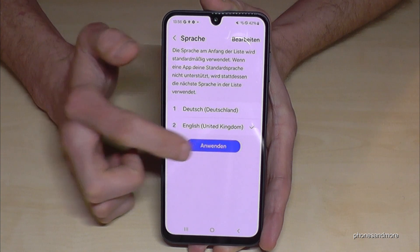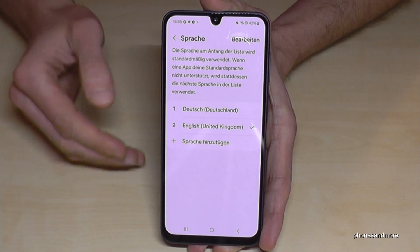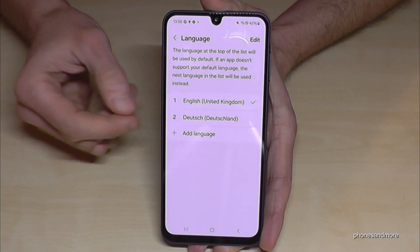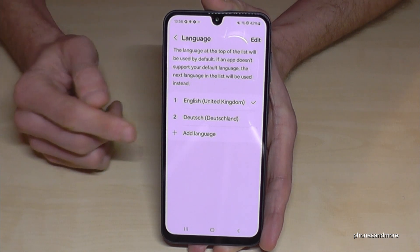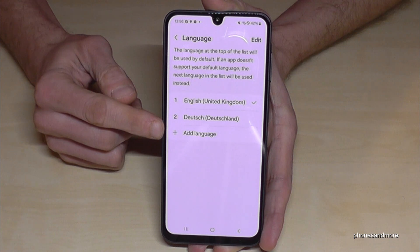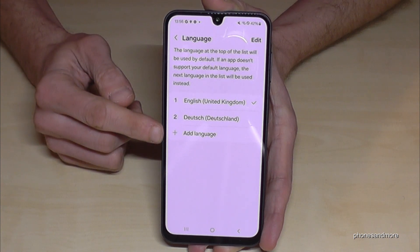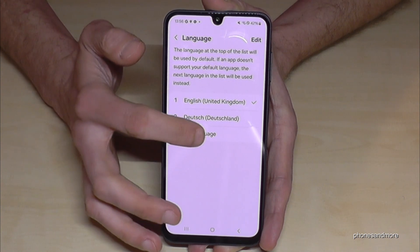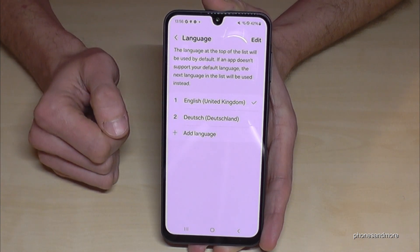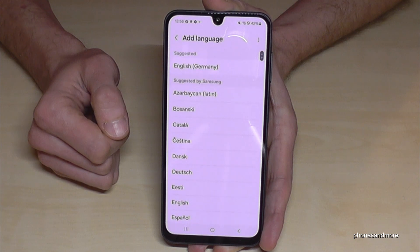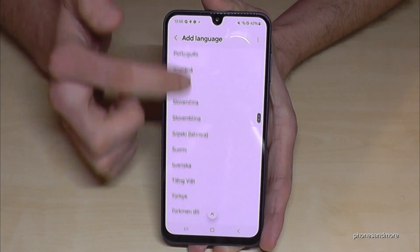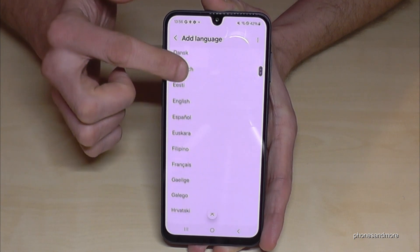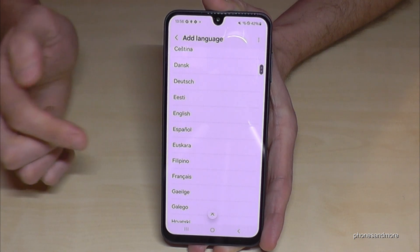Now let me change it back to English to show you what to do if your language is not part of the list. You can see there is a green plus symbol to add a language, and from there you can choose from many languages.